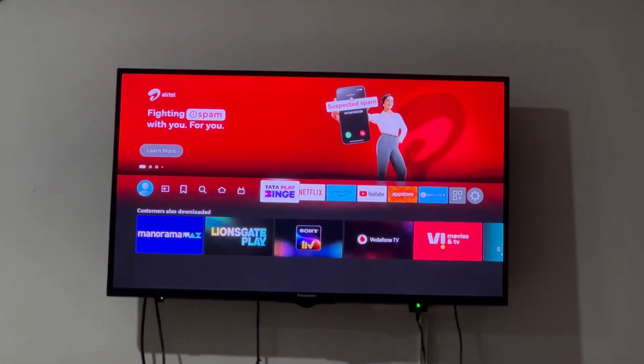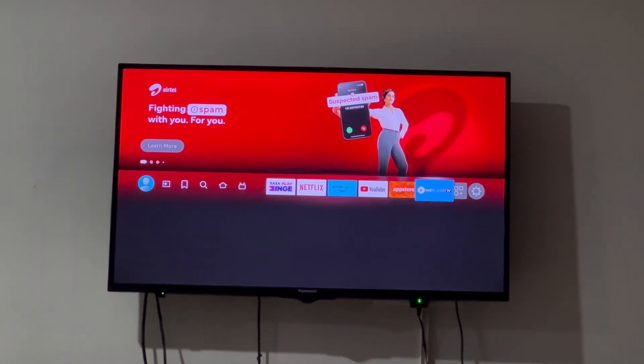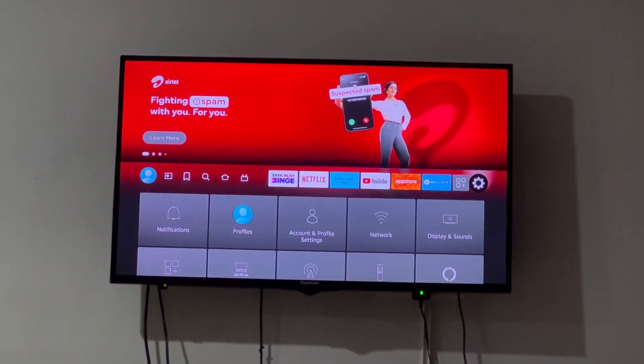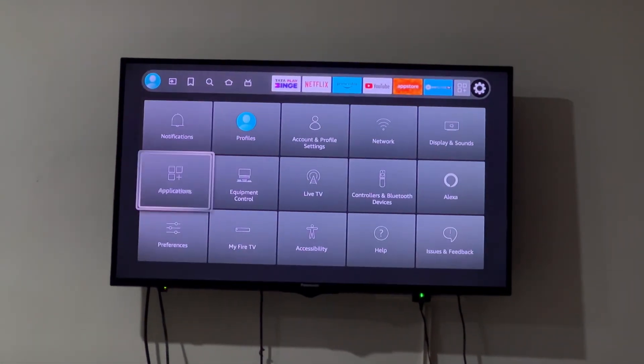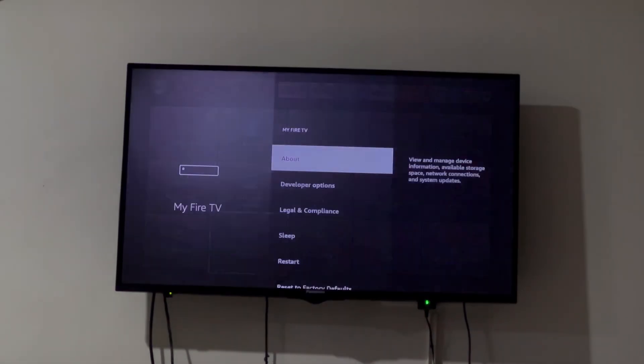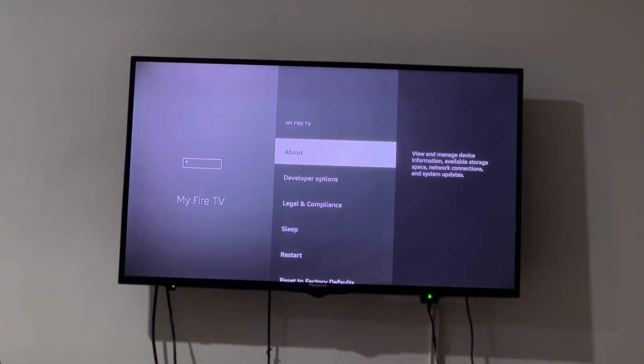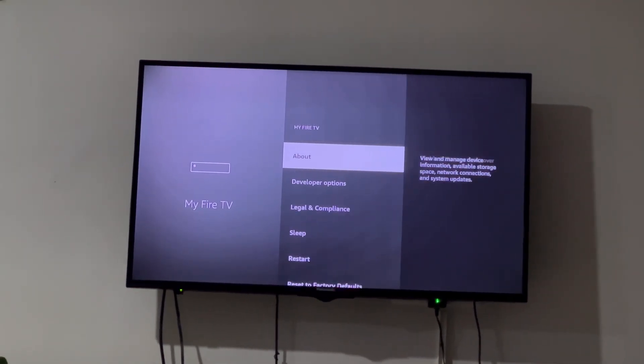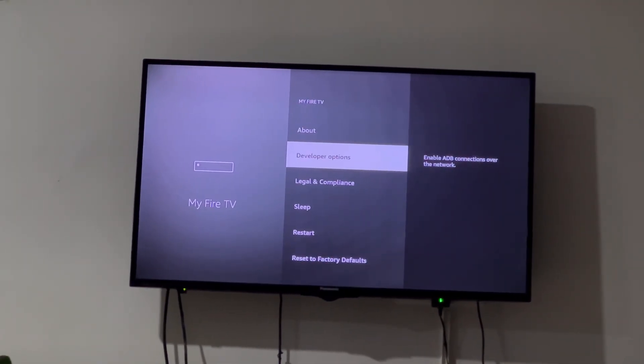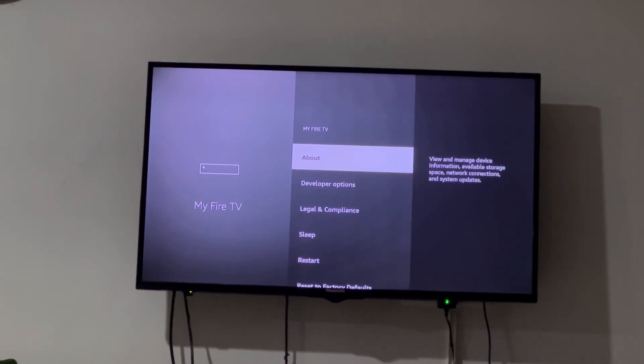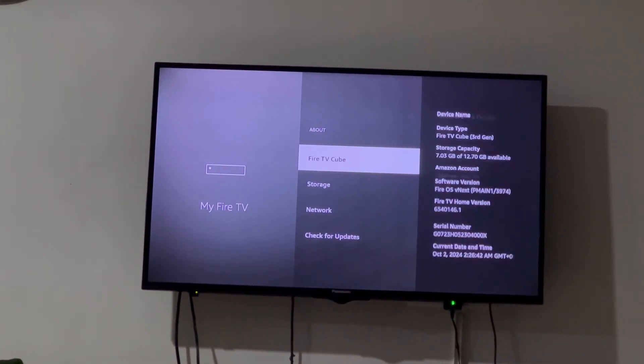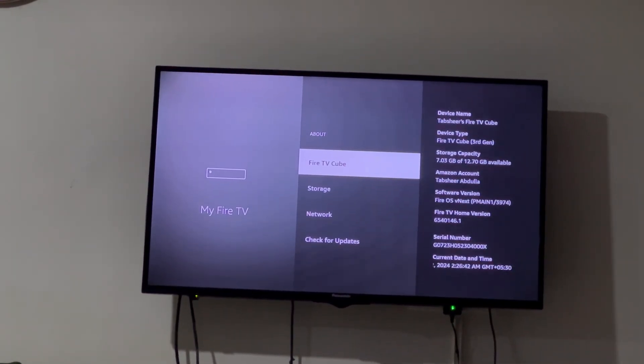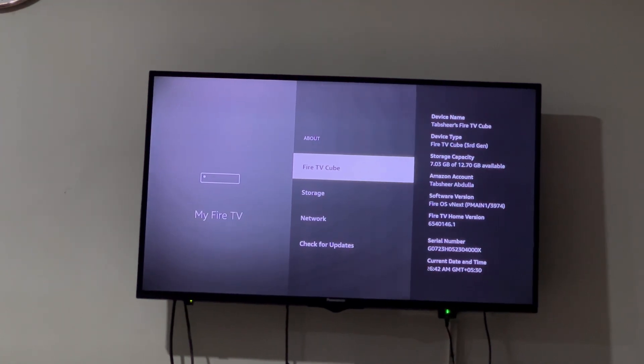First thing we need to do is go to settings. Come down, you'll see Fire TV, open that and you'll get to see all these options. I've already enabled developer options. Let me quickly show you how to enable that. Go to About and you'll see Fire TV Cube.